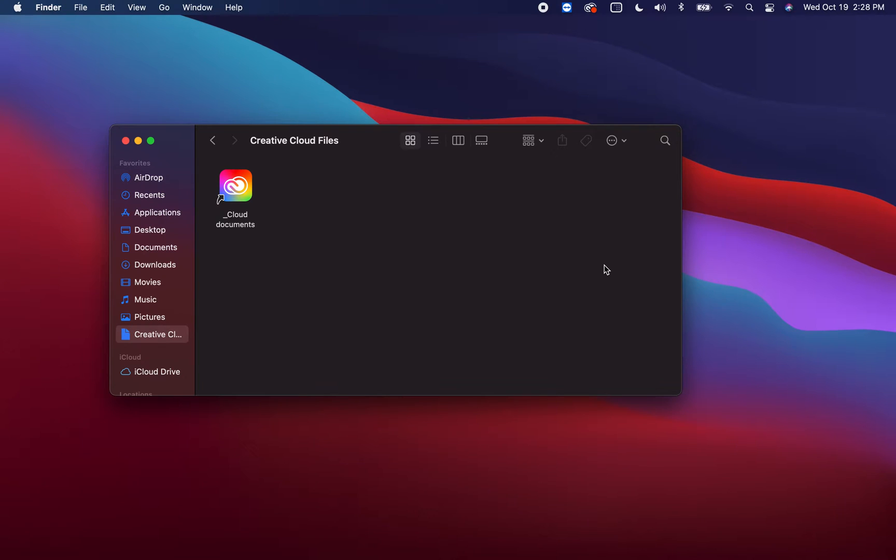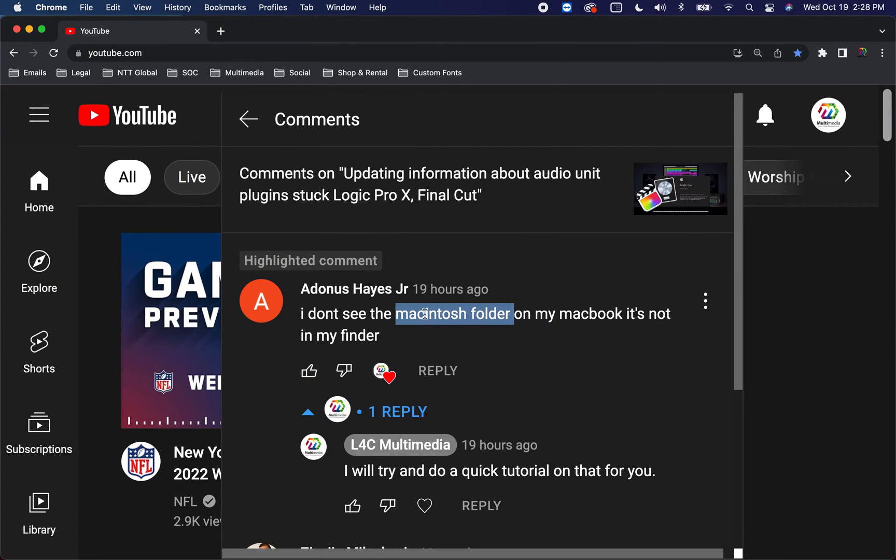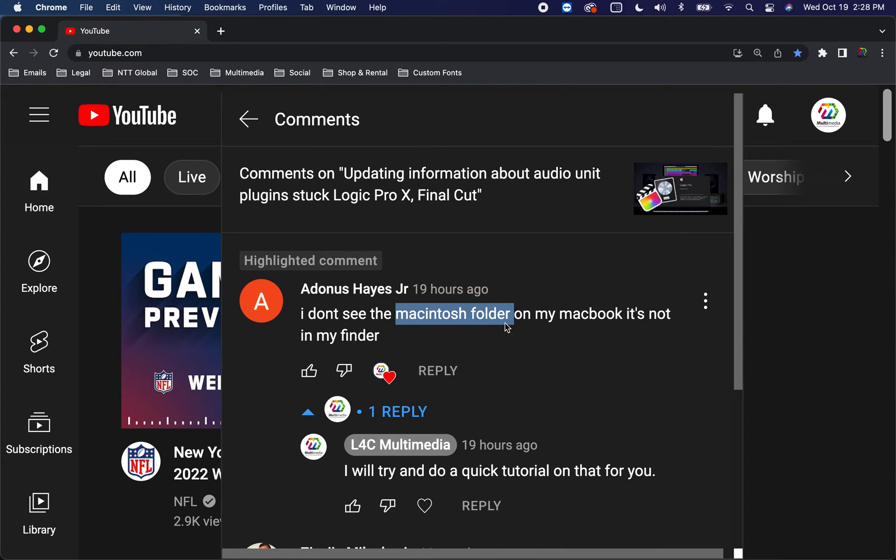Hey guys, this is Stein from Siam Lab Tech and Alpha C Multimedia. I had a quick question that I wanted to address. Dennis Hayes Jr. asked me on the channel that he doesn't see the Macintosh folder on his MacBook.